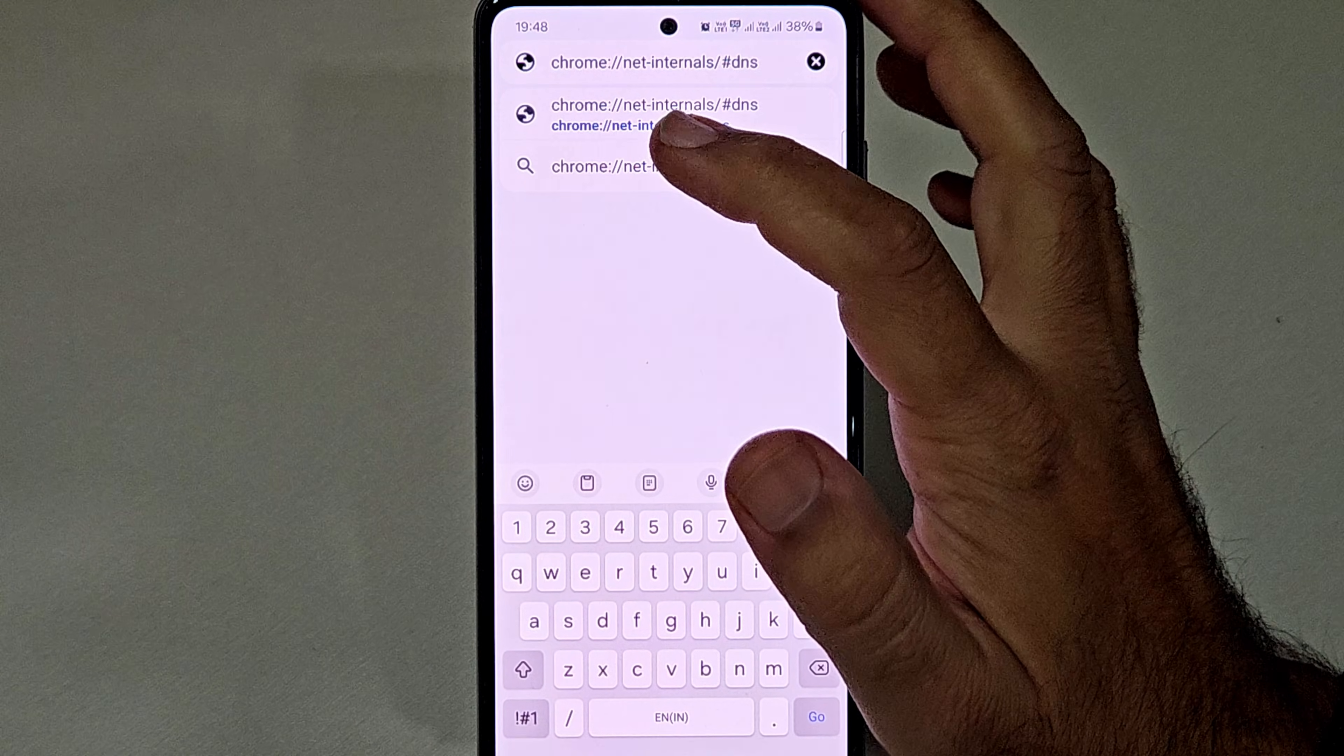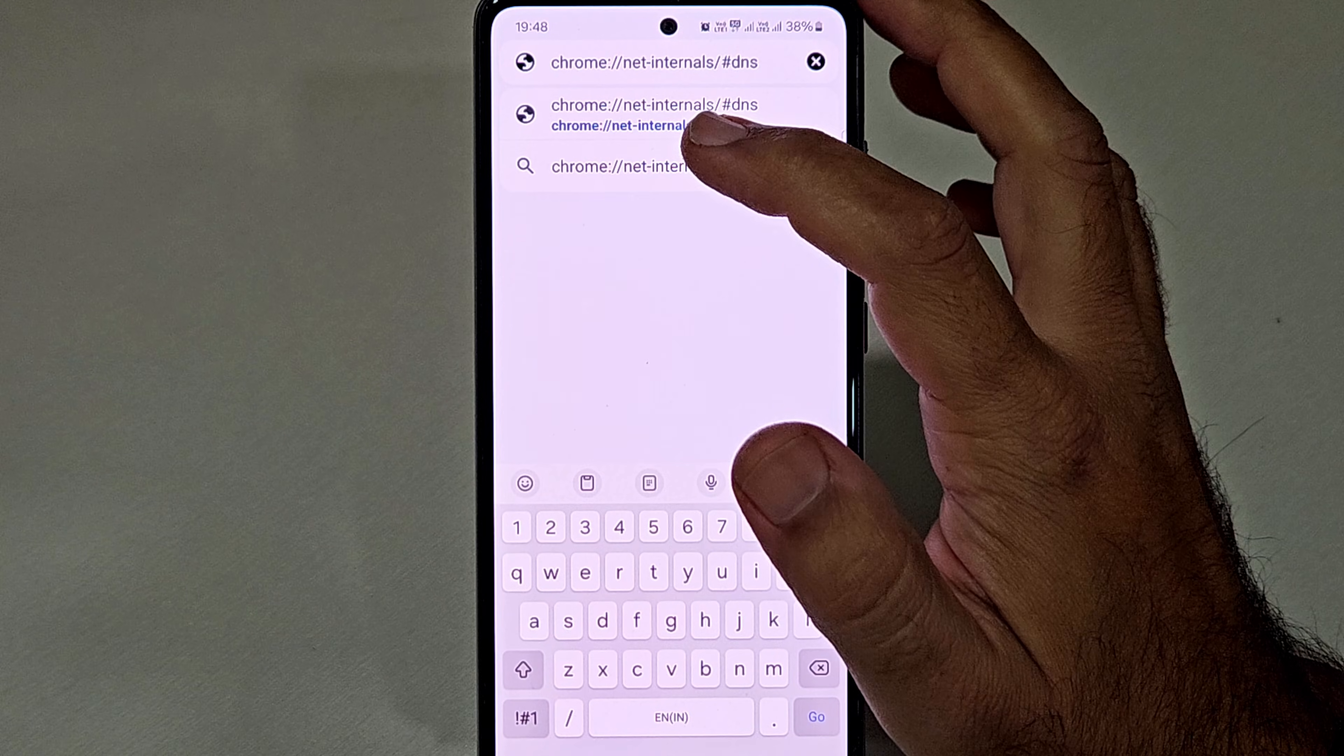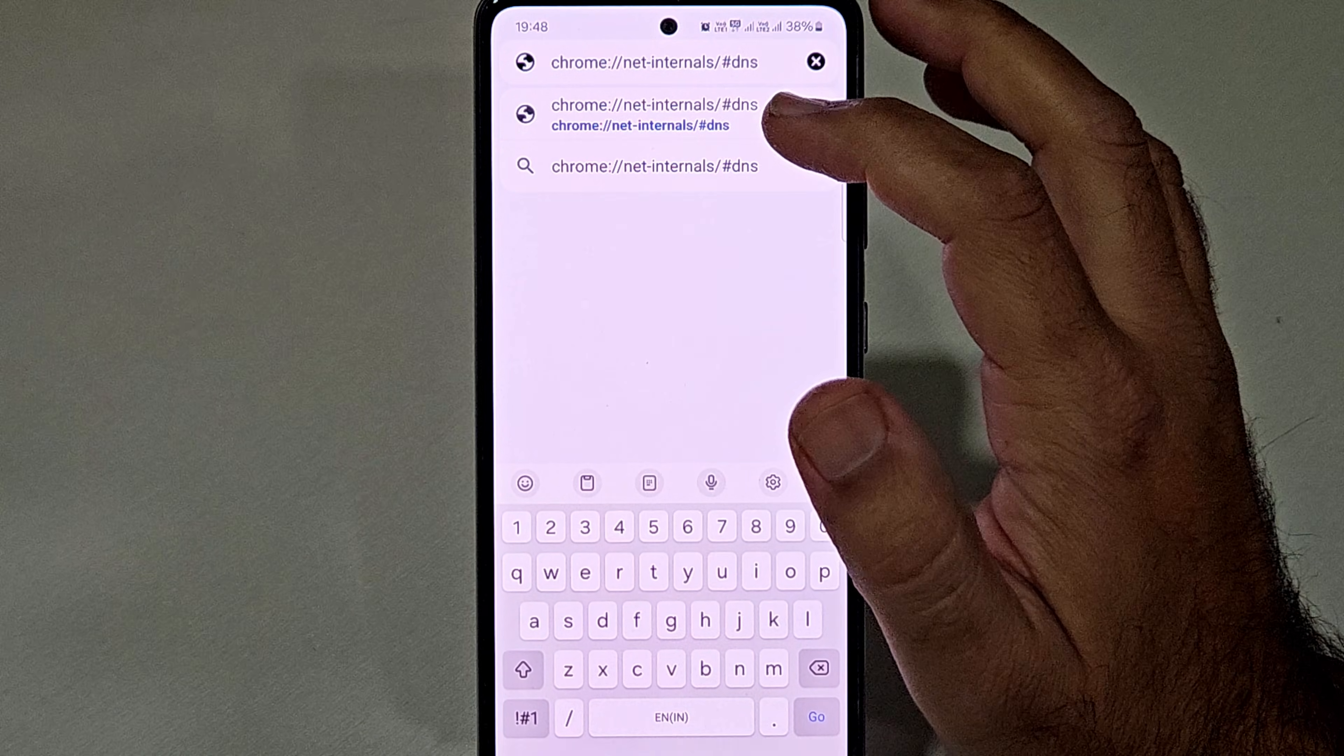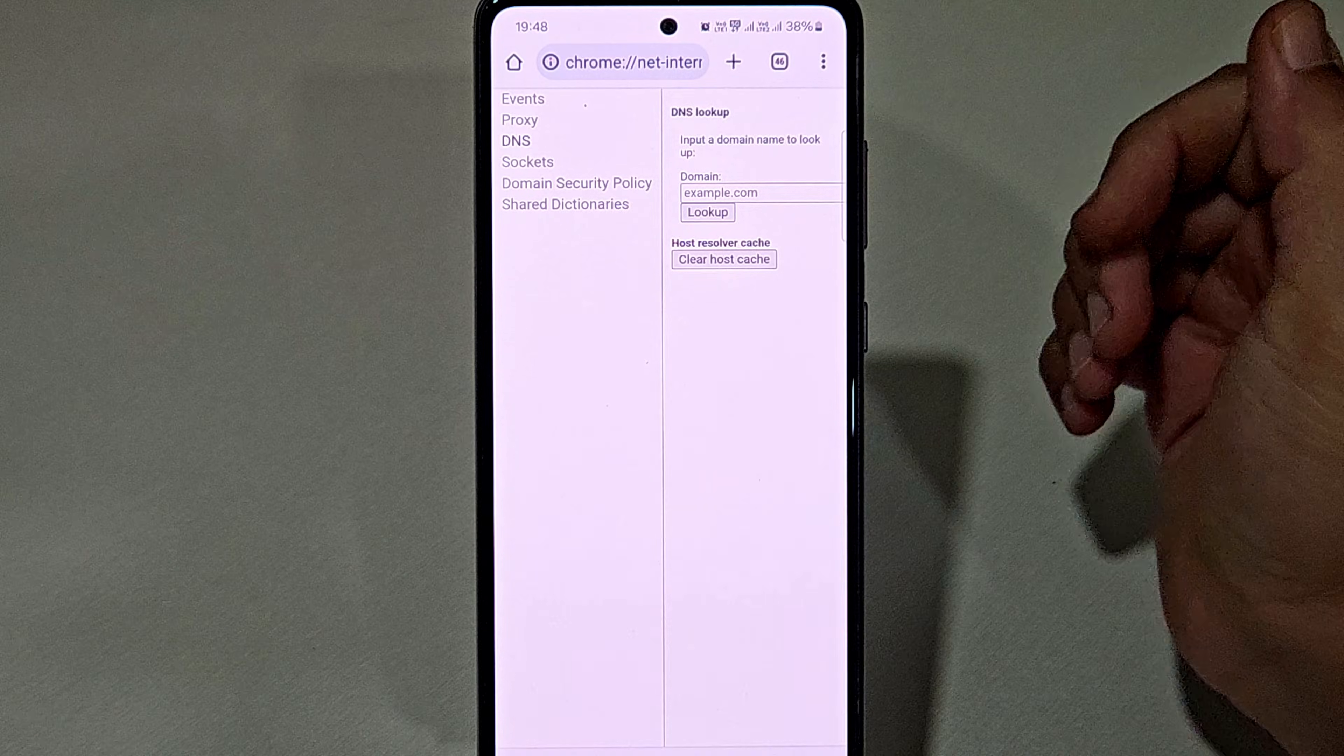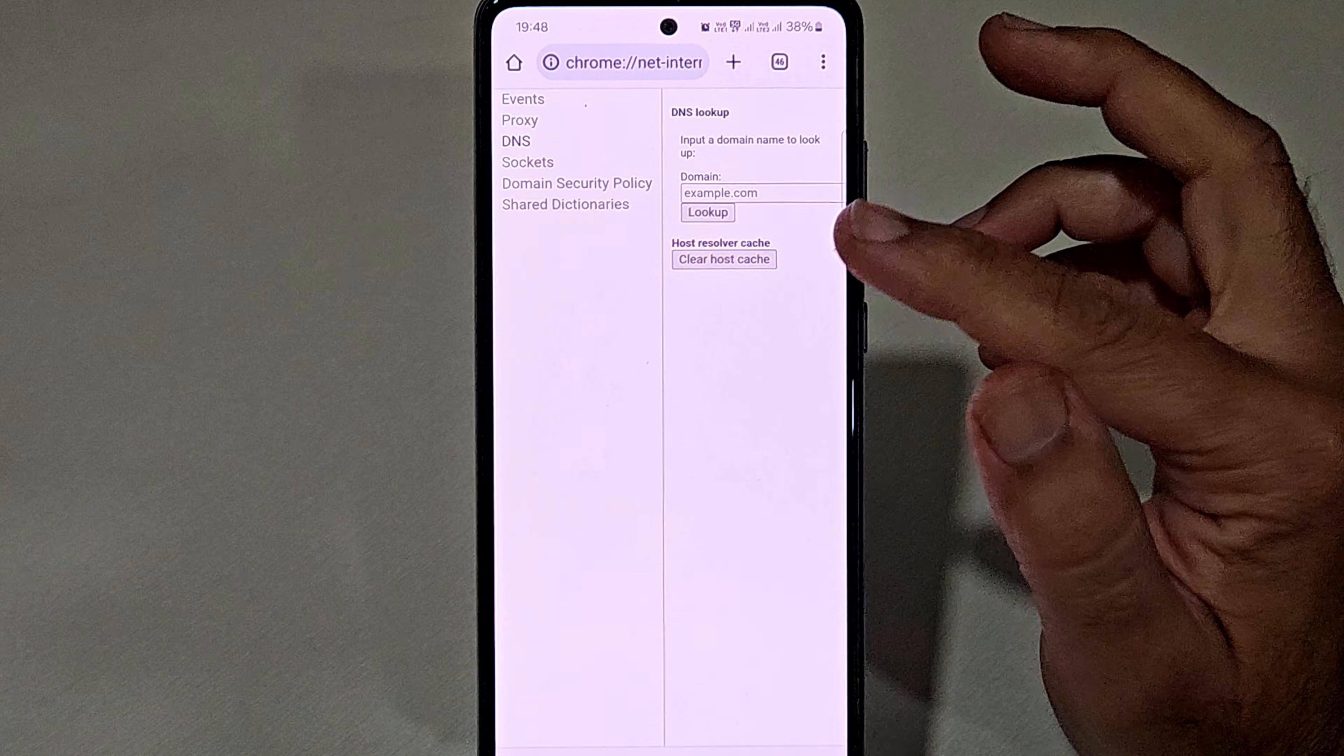chrome://net-internals/#DNS and simply click on go. It will open this page.